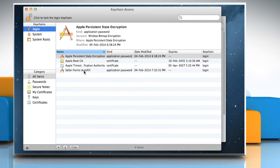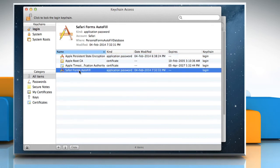Select a keychain from the displayed list of keychains and then click the lock icon at the top of the window to lock the keychain.